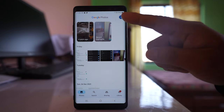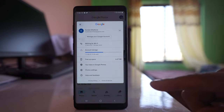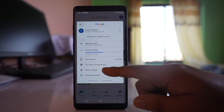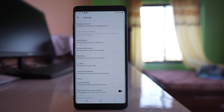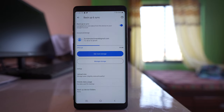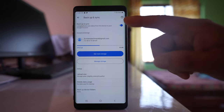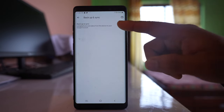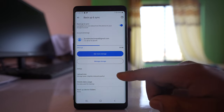Tap on this profile icon. Go to Photo Settings, then go to Backup and Sync, and you have to enable this option. Backup and Sync. Here there is one more option that you can choose.